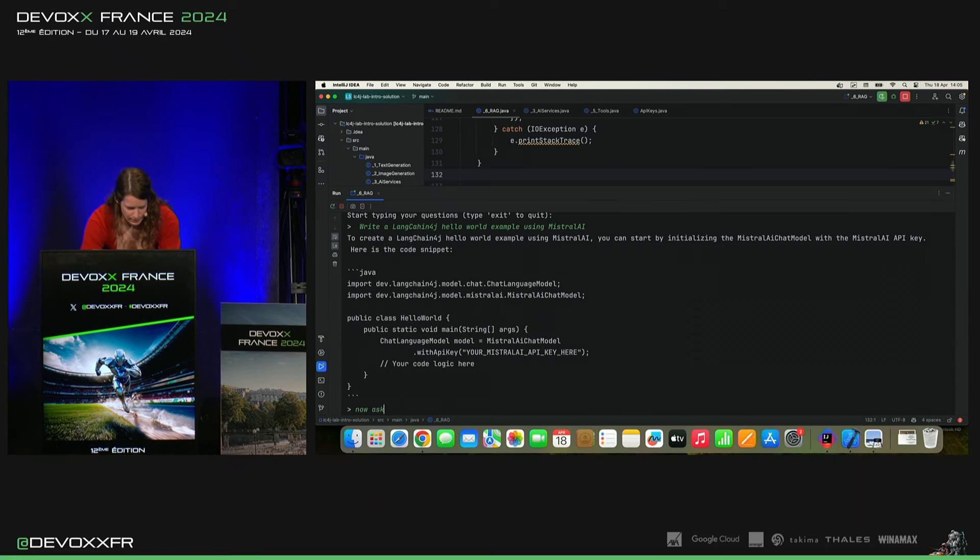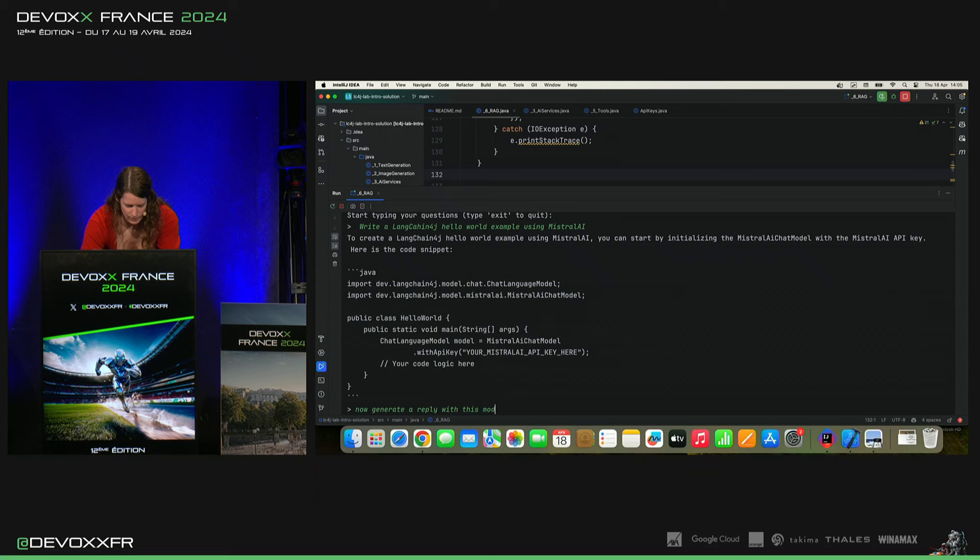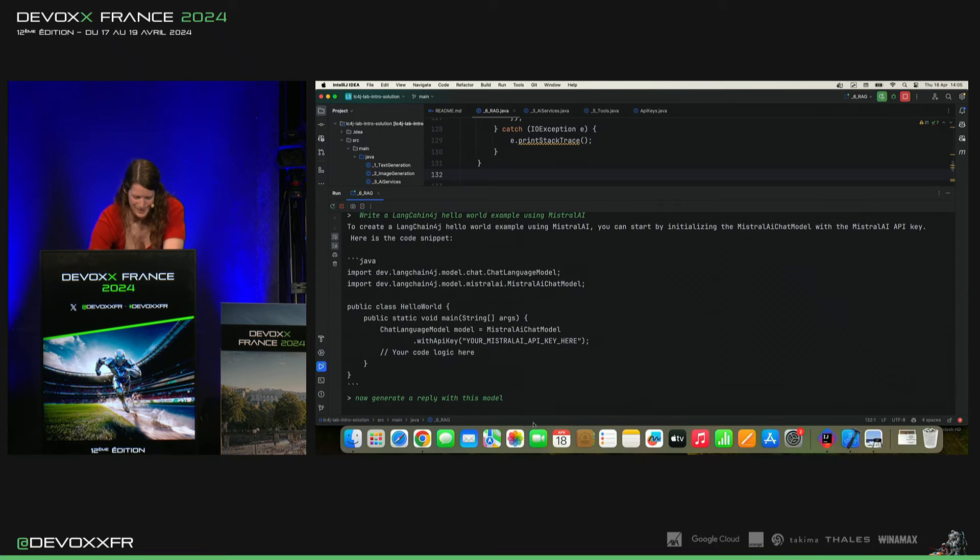Now, ask... Now, generate a reply. With this model... On va voir s'il a compris. Ce n'est pas super clair qu'on fait de questions non plus.